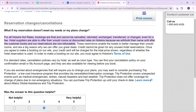Credit cannot be given for any unused hotel reservations. Once you agree to make a booking on our site, your credit card will be charged for the total price shown, regardless of whether the hotel reservation is used. In order to make a booking on our site, you must agree to Hotwire's terms of use. For standard rates, cancellation policies vary by hotel as well as room type.